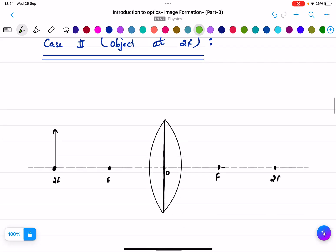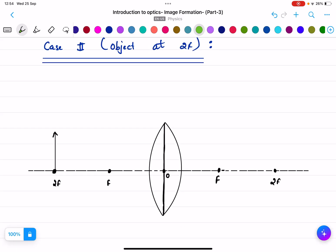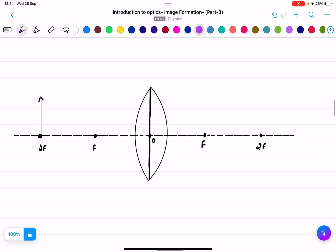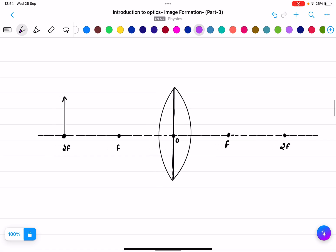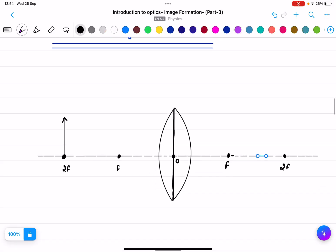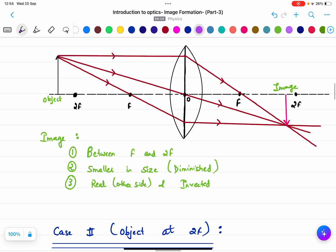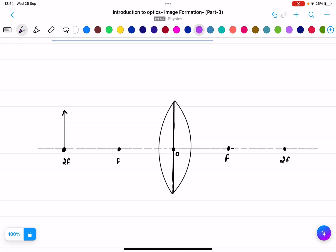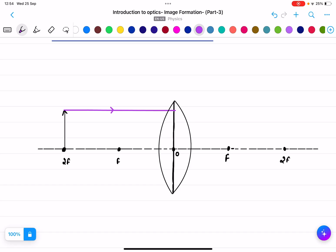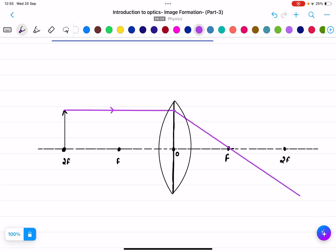Case two: object at 2f. Draw each element carefully to avoid confusion. The first rule: any ray parallel to the principal axis passes through the focus. The second rule: the ray through the optical center passes straight through.